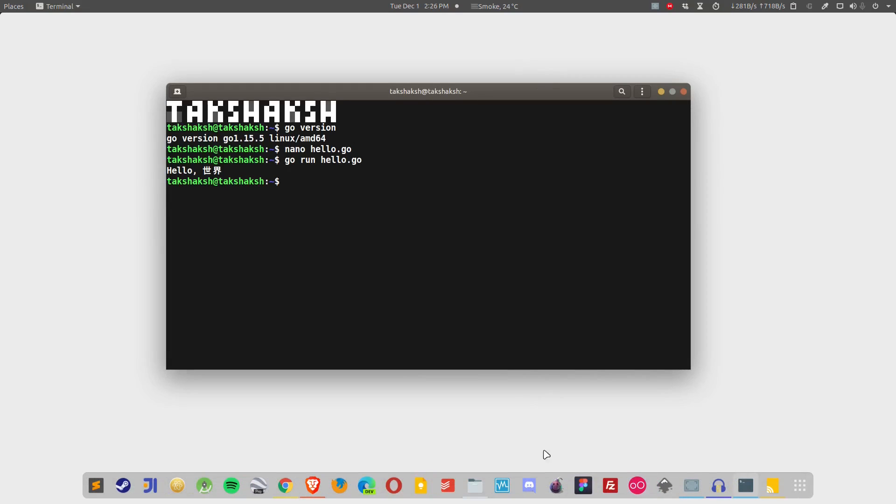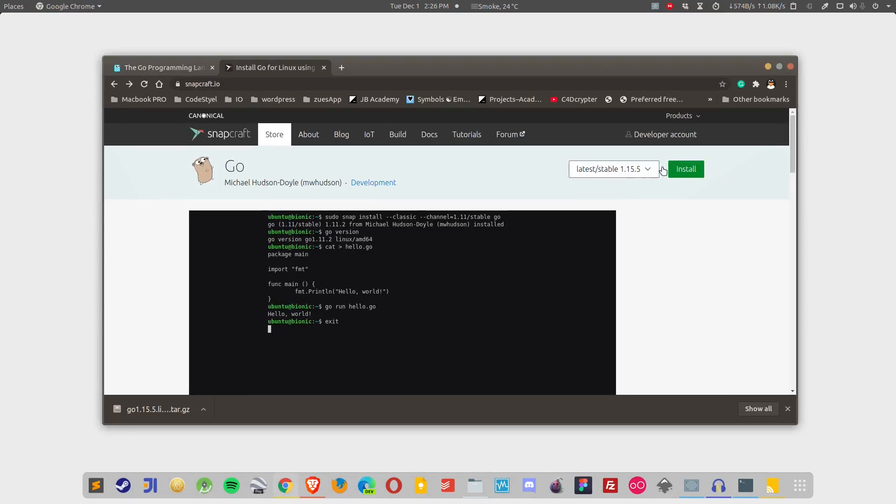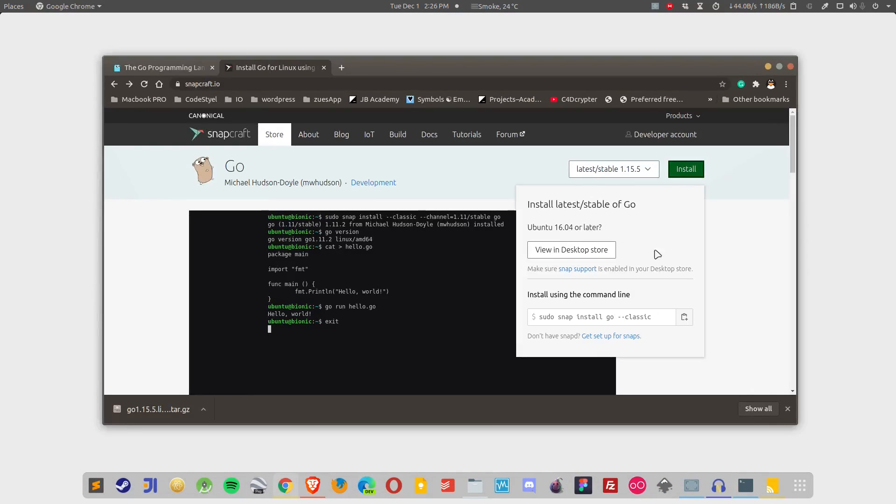Apart from that, Go is also available through snap. If you have snap support in your distribution, then you can simply execute the installation command for snap and snap will get installed in the system. But if you do not have snap support,